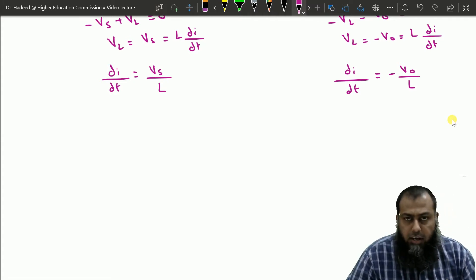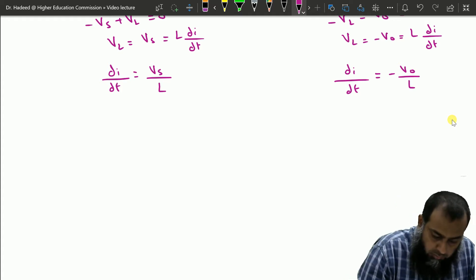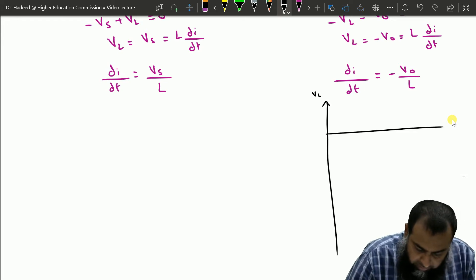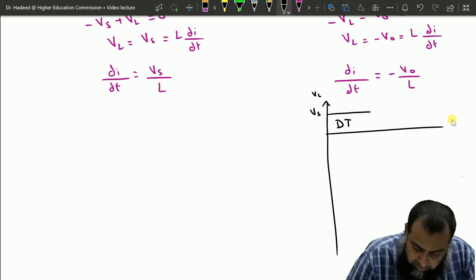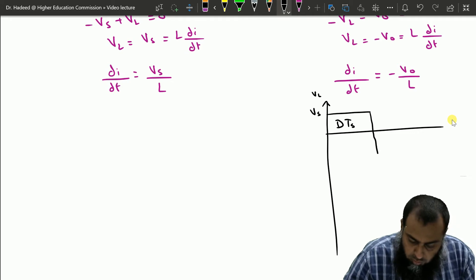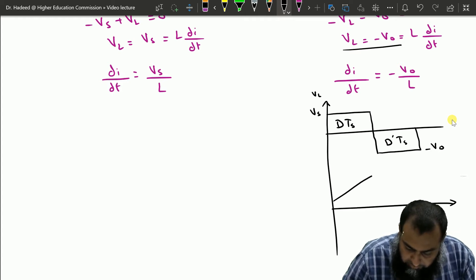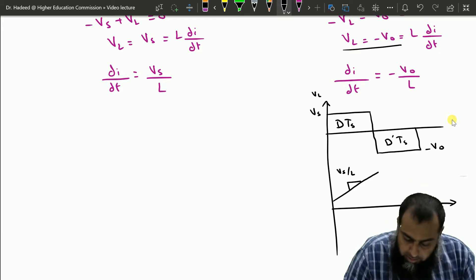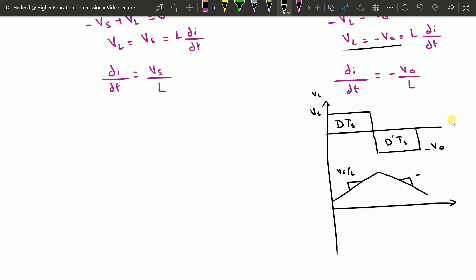Next we plot the inductor voltage and current waveforms to establish the transfer function. VL equals Vs during the interval when the switch is at position one, over duration dTs. When the switch is at position two, VL equals minus V0 over duration d′Ts. The inductor current has a positive slope of Vs/L during position one, and a negative slope of minus V0/L during position two.